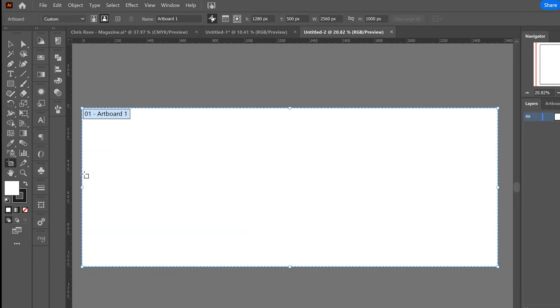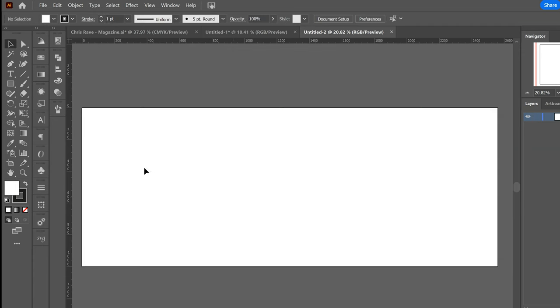Then I press CTRL R to show up the rulers, and I would make a square.